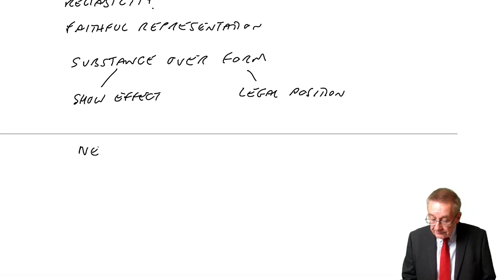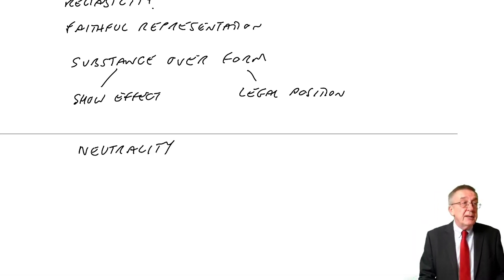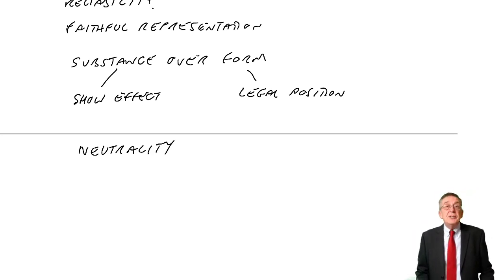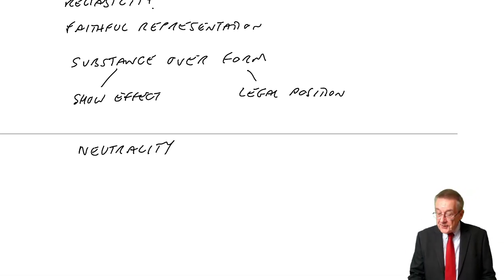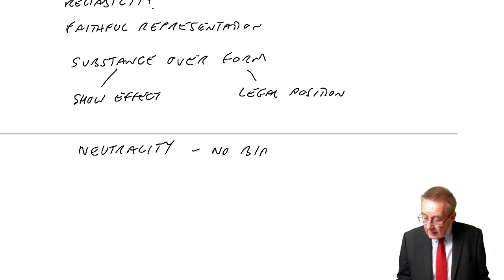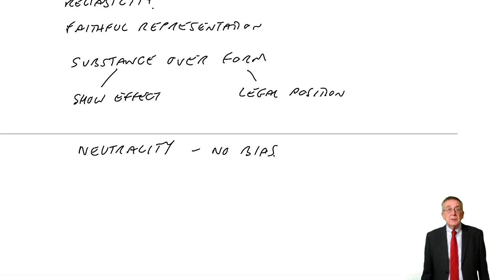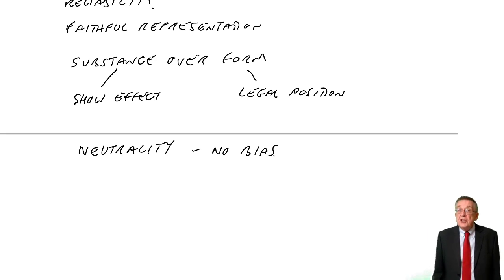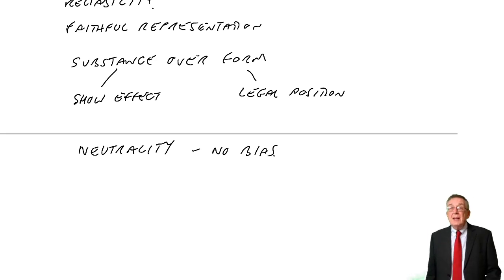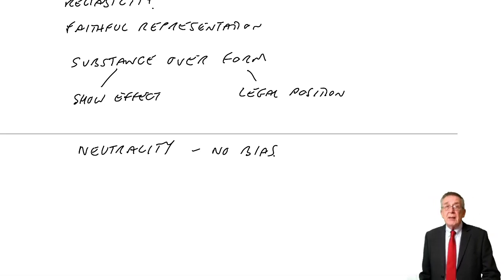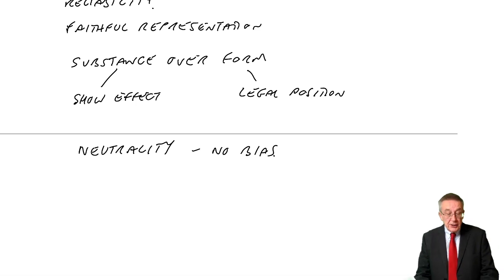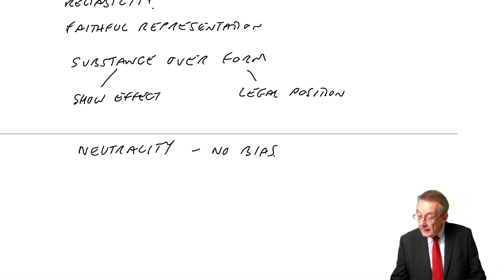Neutrality. Something I've said twice, in fact. It means no bias. The qualified accountant is neutral. They're not trying to show a better or worse position than actually occurs.